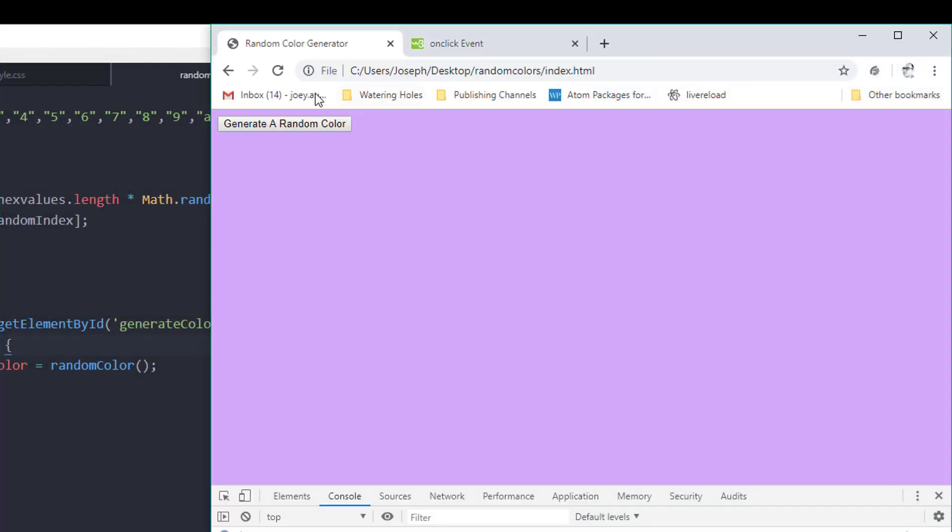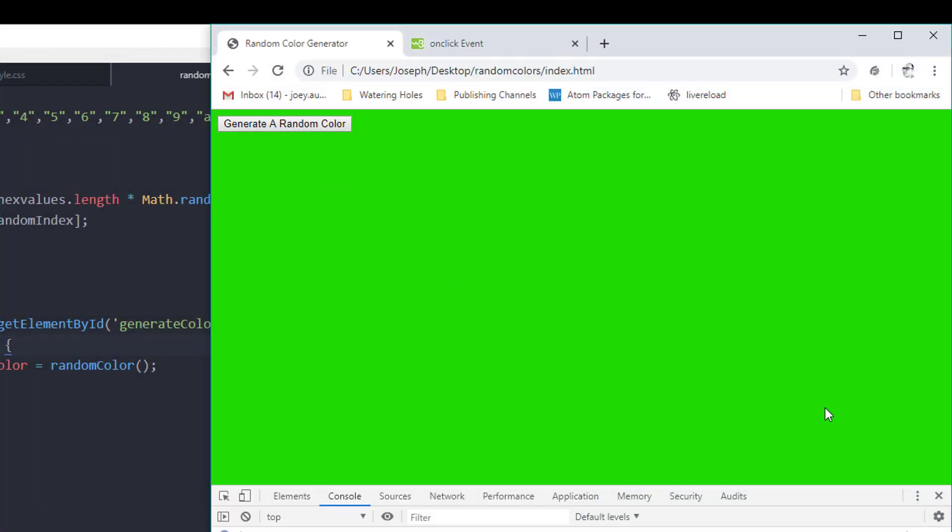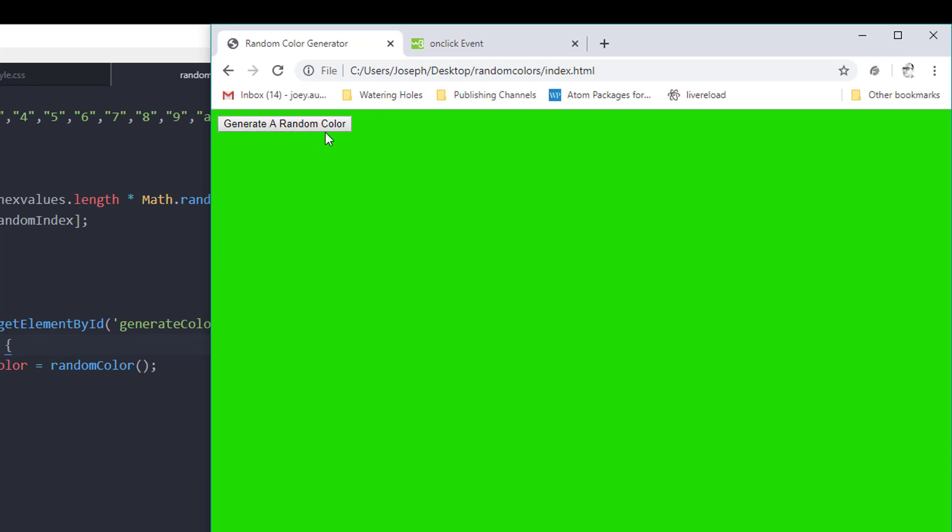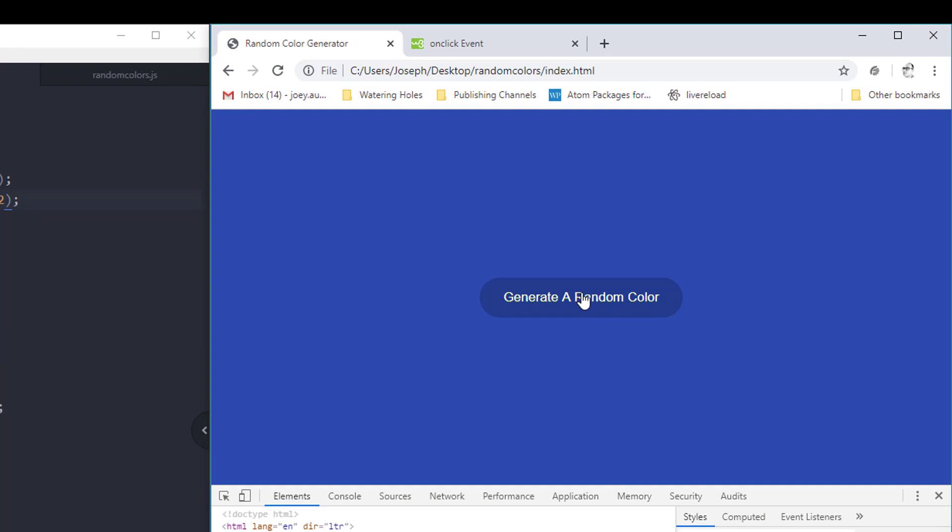So there we go. We have a random color generator. If you like these kind of tutorials on how to do things with just vanilla HTML, CSS, and JavaScript, so you can get better at your front end development skills, give it a like and a thumbs up. Let me know maybe what else you would like to see me make a tutorial on in the comments below. Is there anything related to either JavaScript, HTML, or CSS that you're struggling with or you want to know more about? Just comment below and we'll see you in the next video.